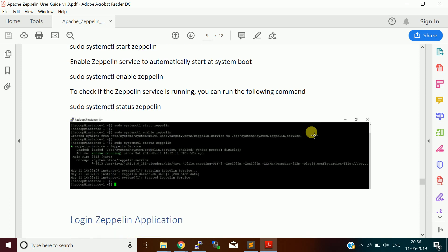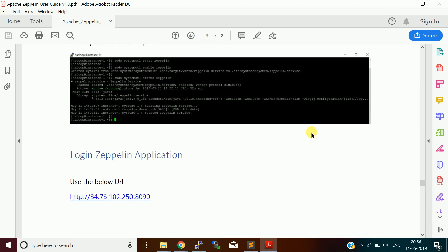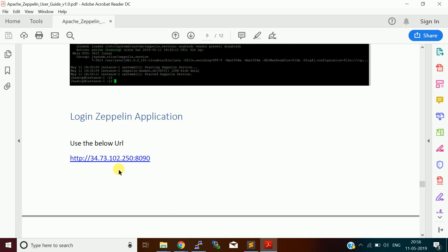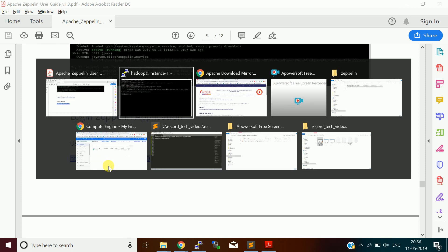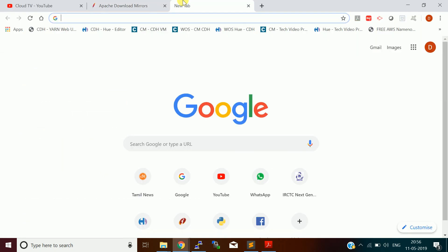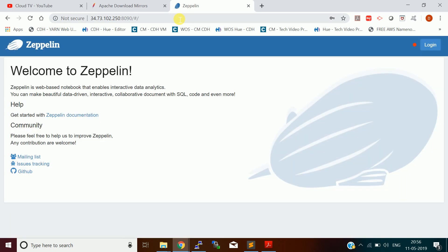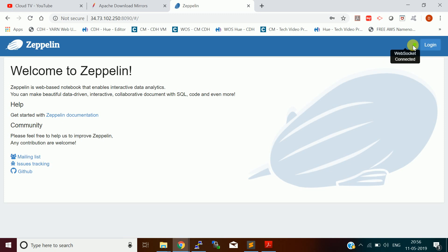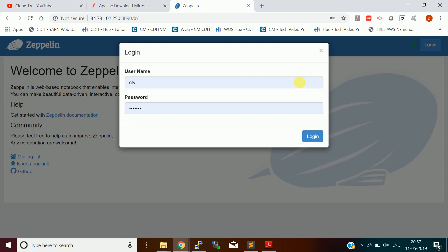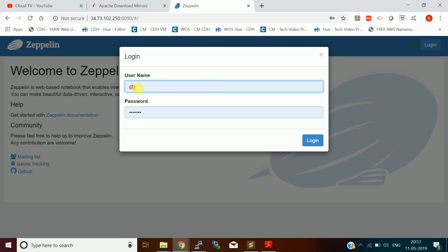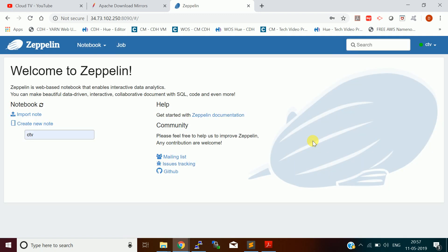Then come to the login. How do you login? Take this URL. This is my cloud machine URL. I will just go here and hit it. Still it is waiting for login. It will be green mark here so that it is successfully page loaded. Click on login. I used CTV user to login. This is the homepage of Zeppelin.